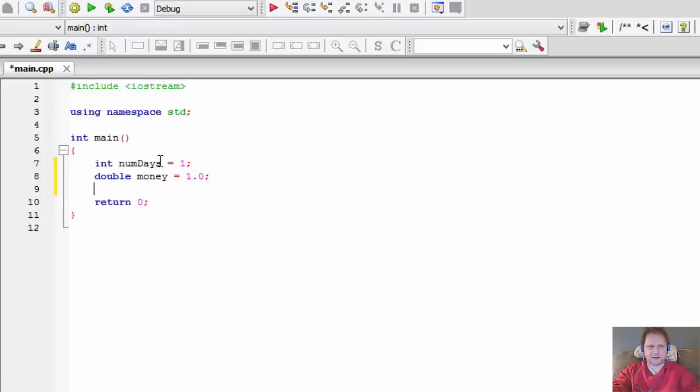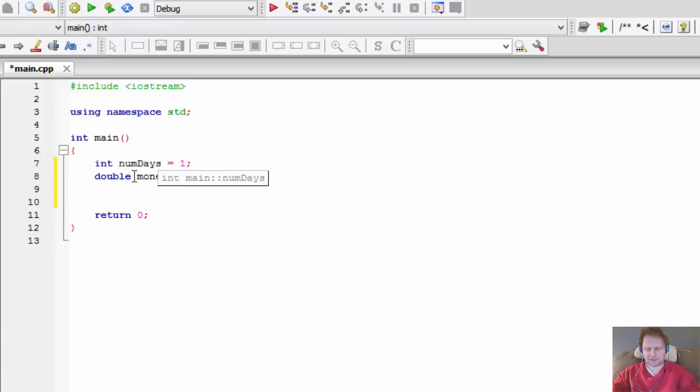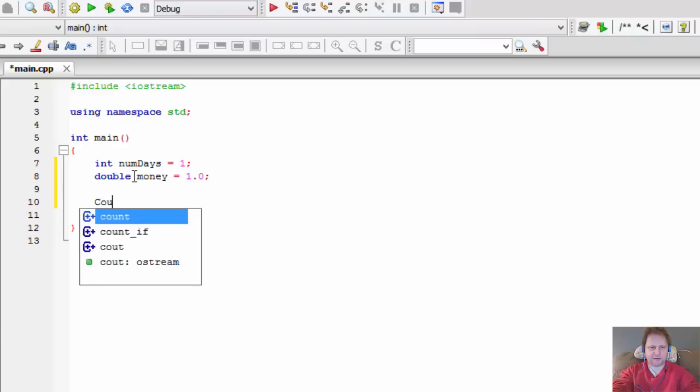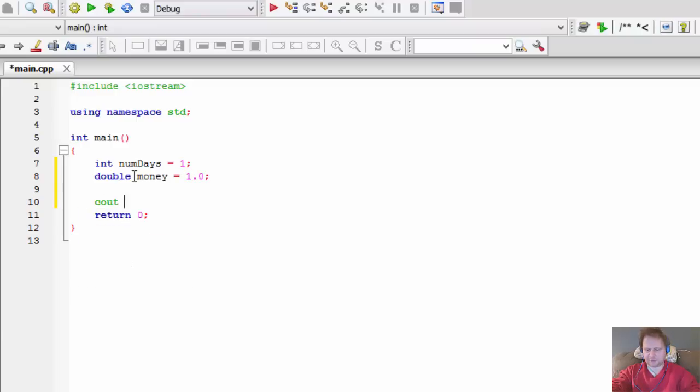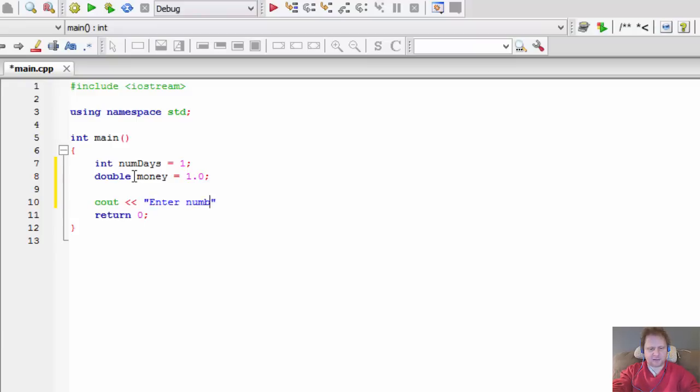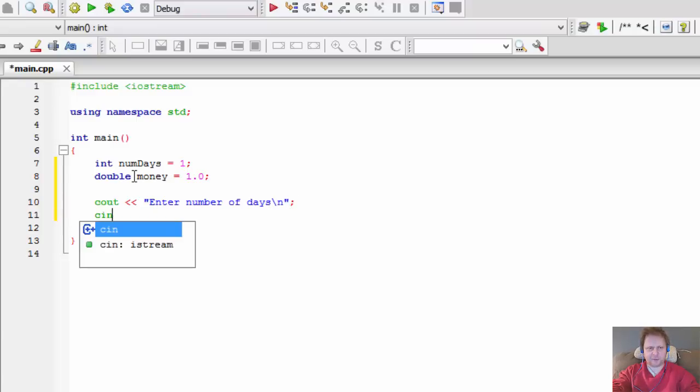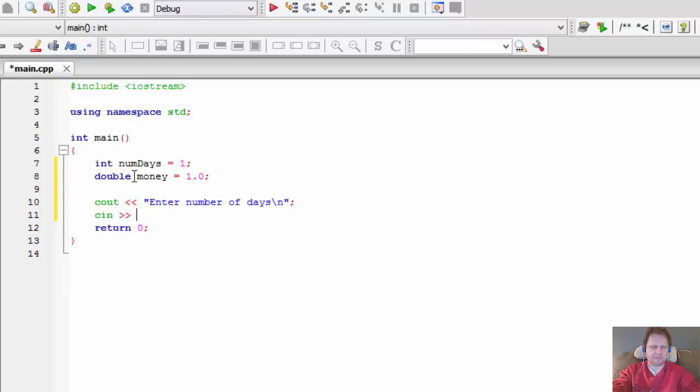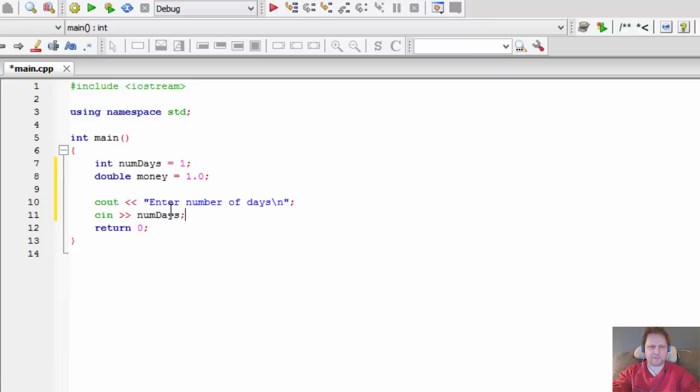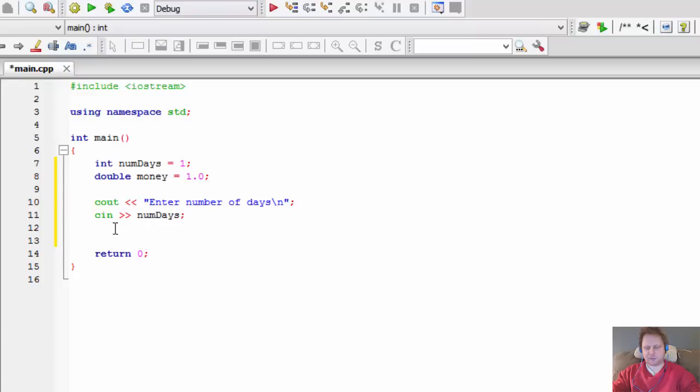So I initialized the variables, and now let's ask the user for input. 'Enter number of days' and let's put a new line in there. And let's assign whatever number the user enters to our number of days variable.